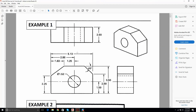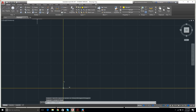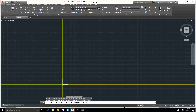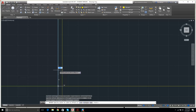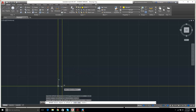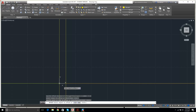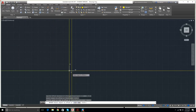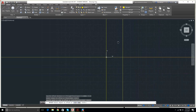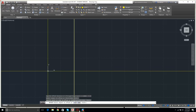I'm going to offset the vertical construction line a distance of 5.13. I click Offset, type 5.13, press Enter, click the line, then click to the side I want it. I'm using the mouse scroll wheel to zoom in and out, and holding the scroll wheel down turns it into a hand for panning.